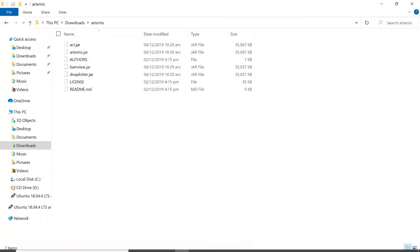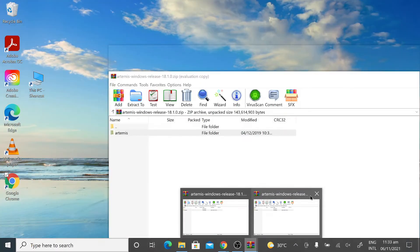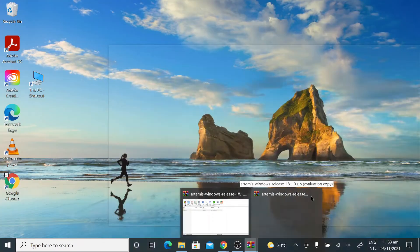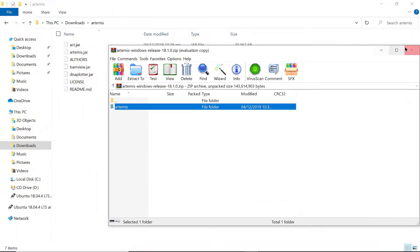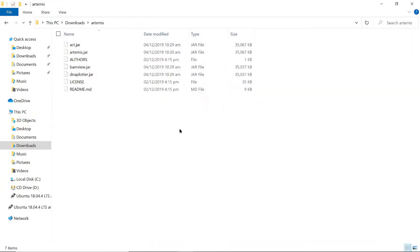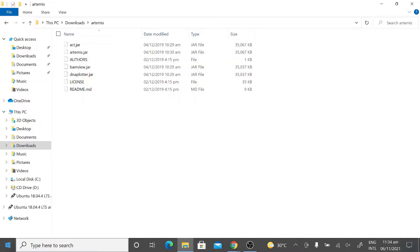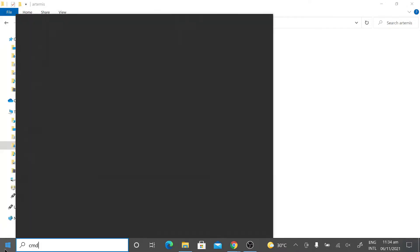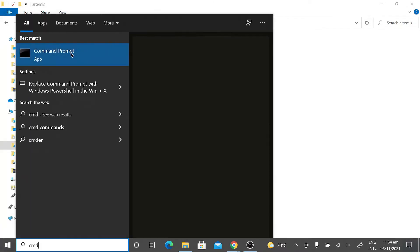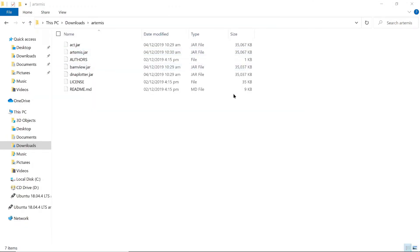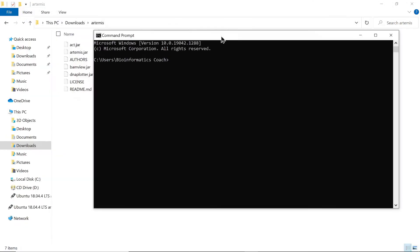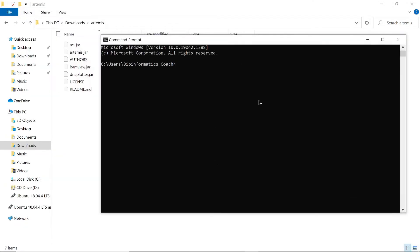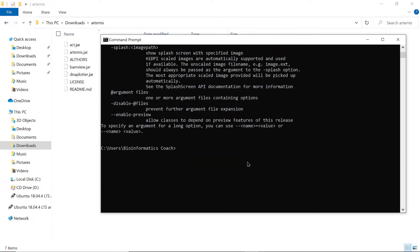But first let me just close this. I think I opened it twice, this window here. Yeah, so let's go to the command line. Let's open cmd, let's open one of them here.